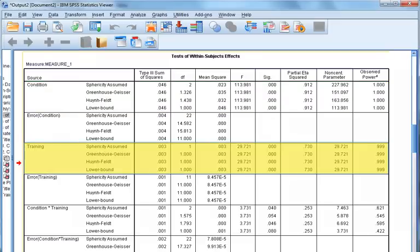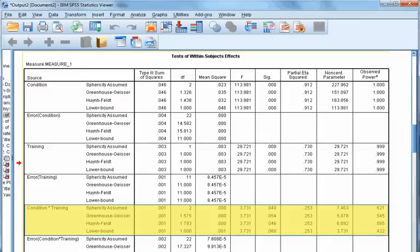For the condition box, we use the Greenhouse-Geisser row because sphericity is not met. There is a significant effect for condition — p is less than .001. For the training box, because training has only two levels there is no Mauchly's test and no epsilon corrections, so all rows are identical. The F-value is significant, indicating differences in FSR between pre- and post-training.